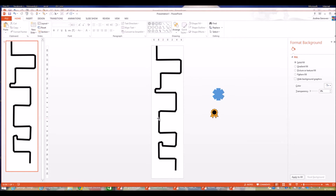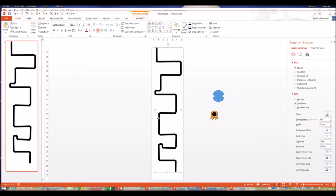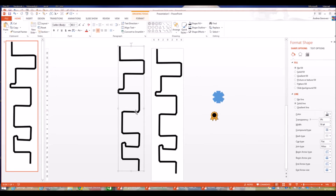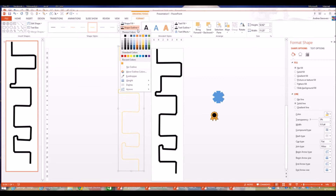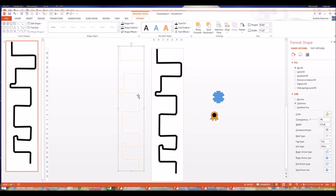Roads have a dashed center line, so to create that I select the road and press Ctrl+D to duplicate it. I move the copy aside, go to the Format tab, and change the color to yellow — or white, since those are the colors of road markings. I'm using yellow so it shows up better on screen. Then I go to Outline and change it to dashes. That looks pretty good.